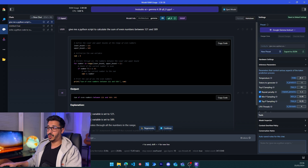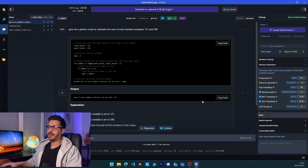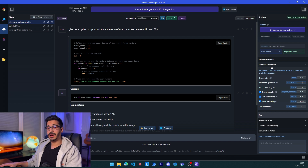After the hardware settings we have the inference settings, which are very important. The temperature can vary from zero to one — it's basically how much creativity you want your model to have. At 0.2 it is more deterministic and less creative, but you can change it depending on your use case. For tokens to generate, I would suggest leaving it at minus one — setting it to 1000 or 500 means the answer can't go beyond that limit, which is not ideal for complete answers.